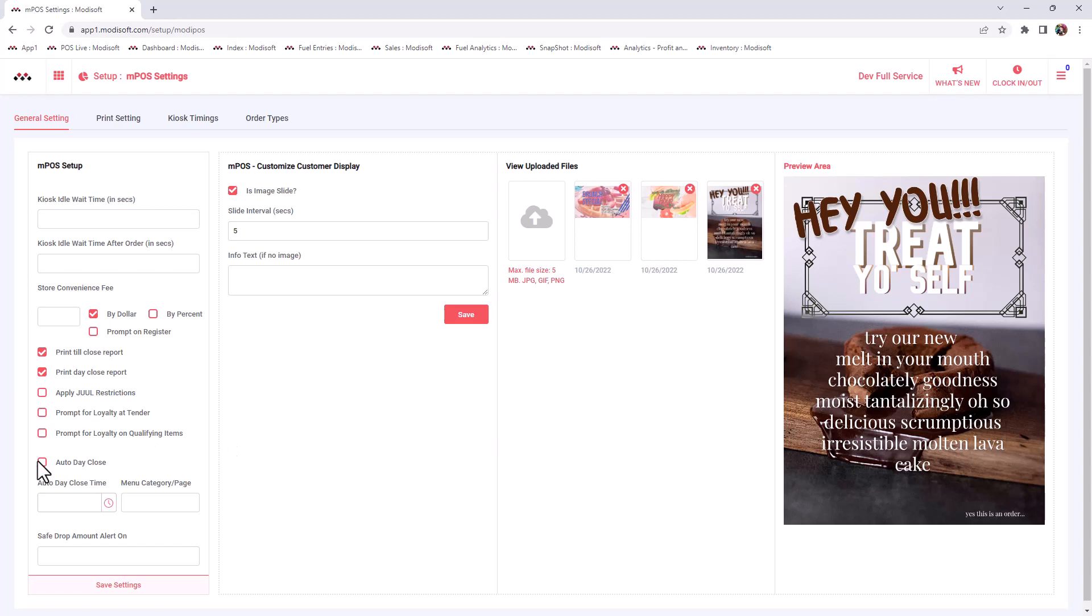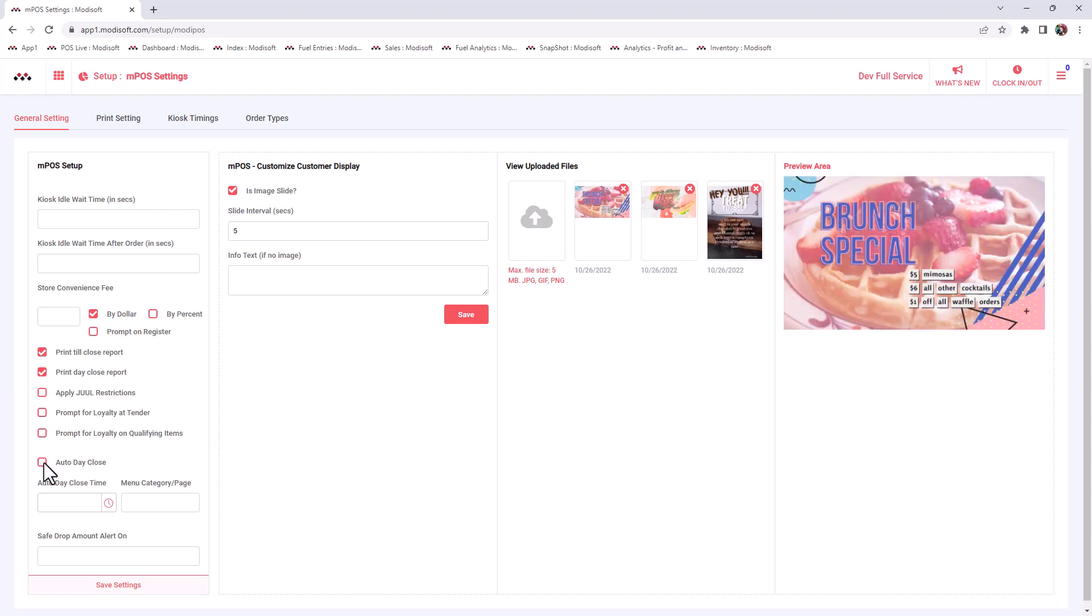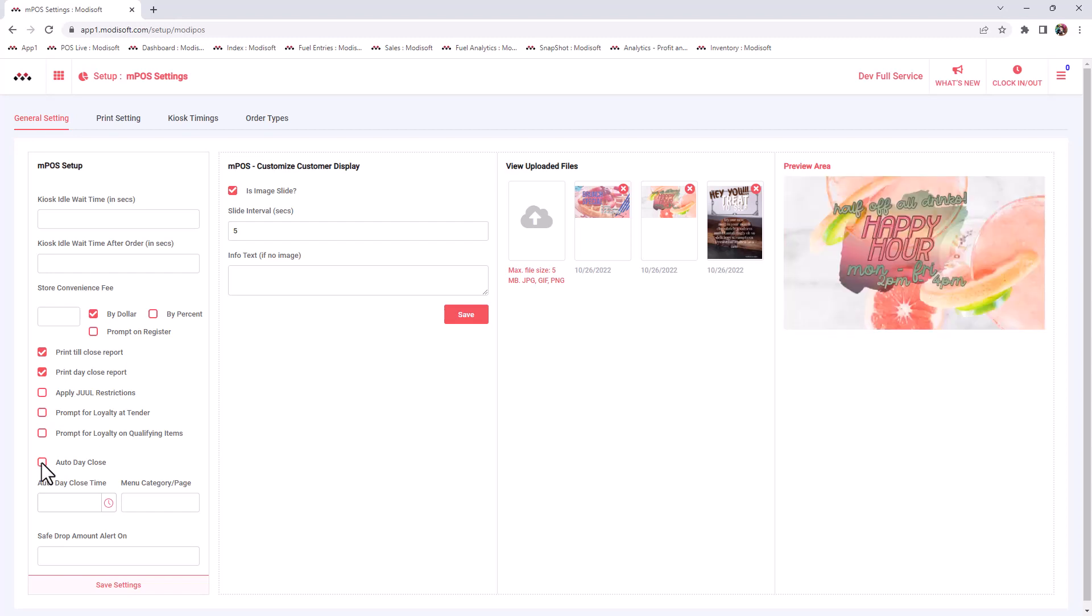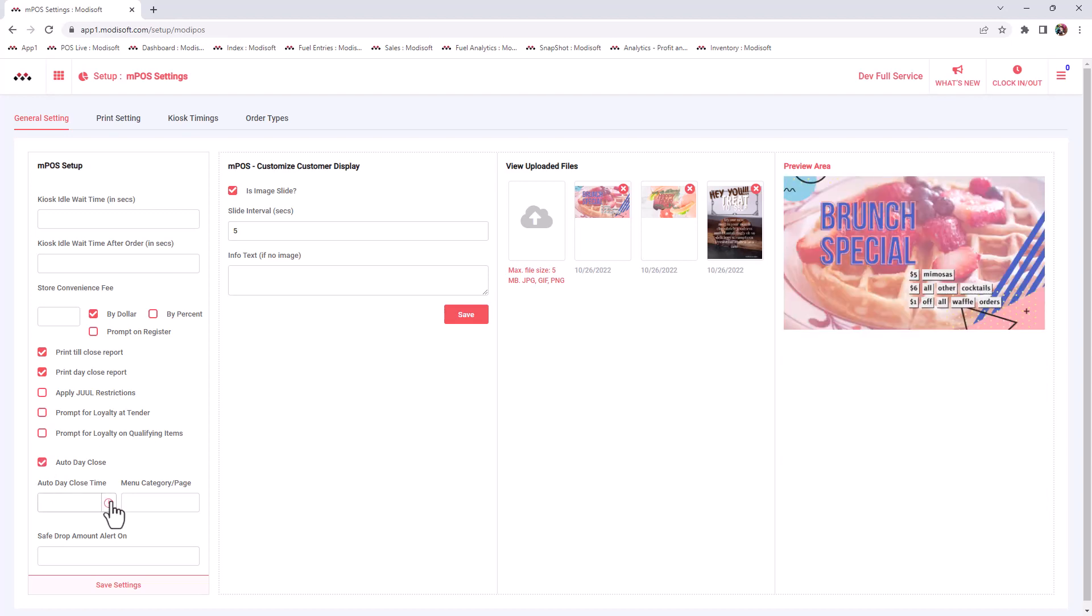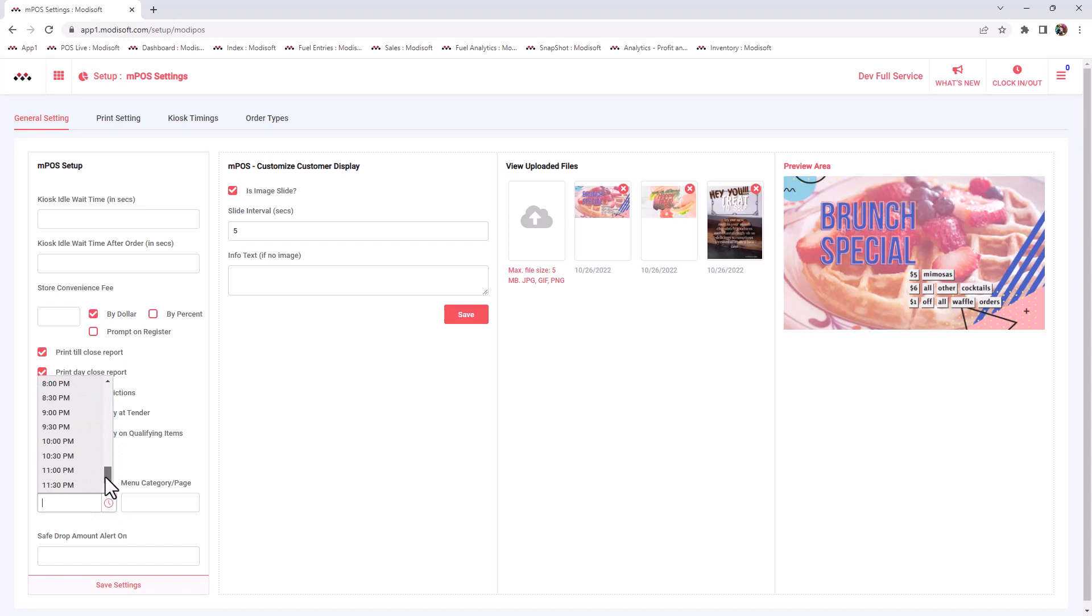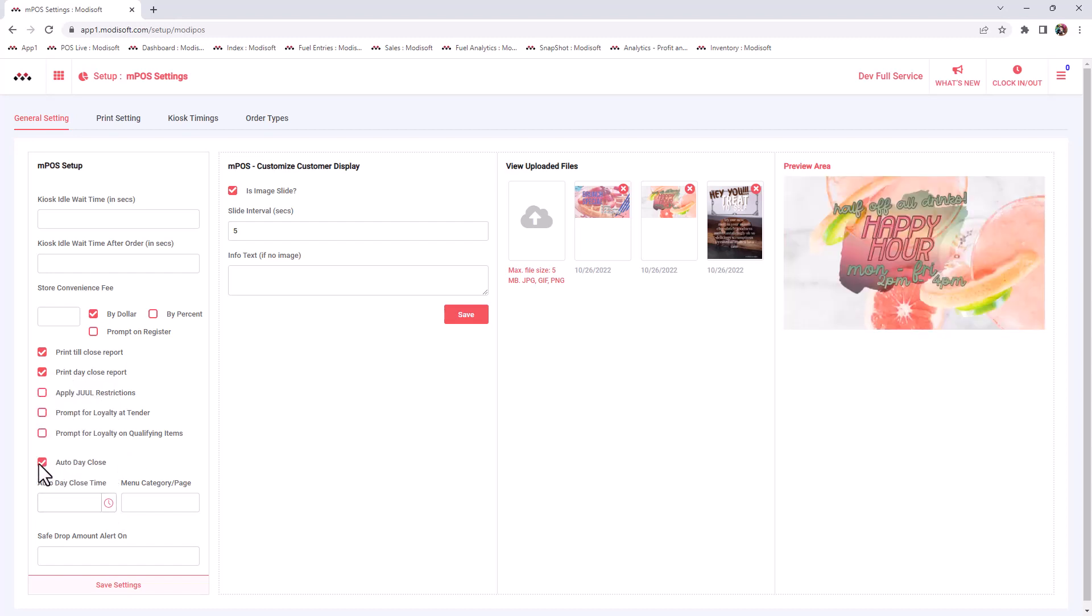You also have the ability to do an auto day close. If you want your register to close automatically at the end of the day because maybe sometimes your employees forget to close your register and close the day, then you have the ability to check mark auto close day and then choose what time that you would like this register to close at the end of the day.